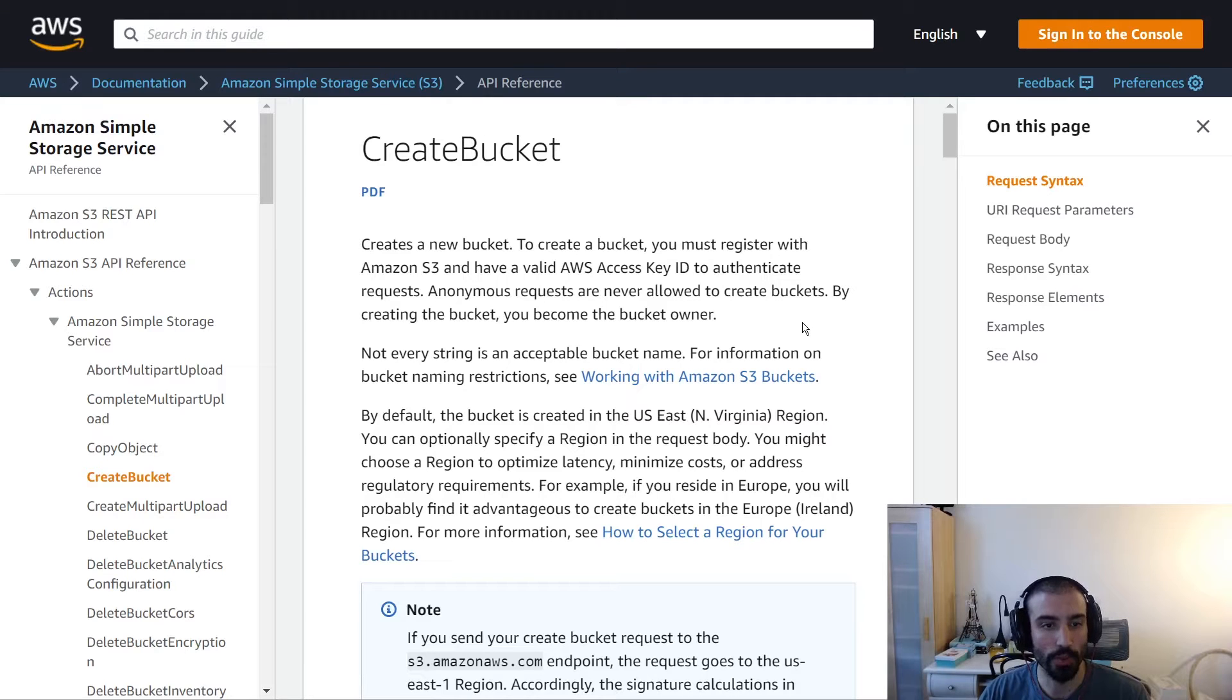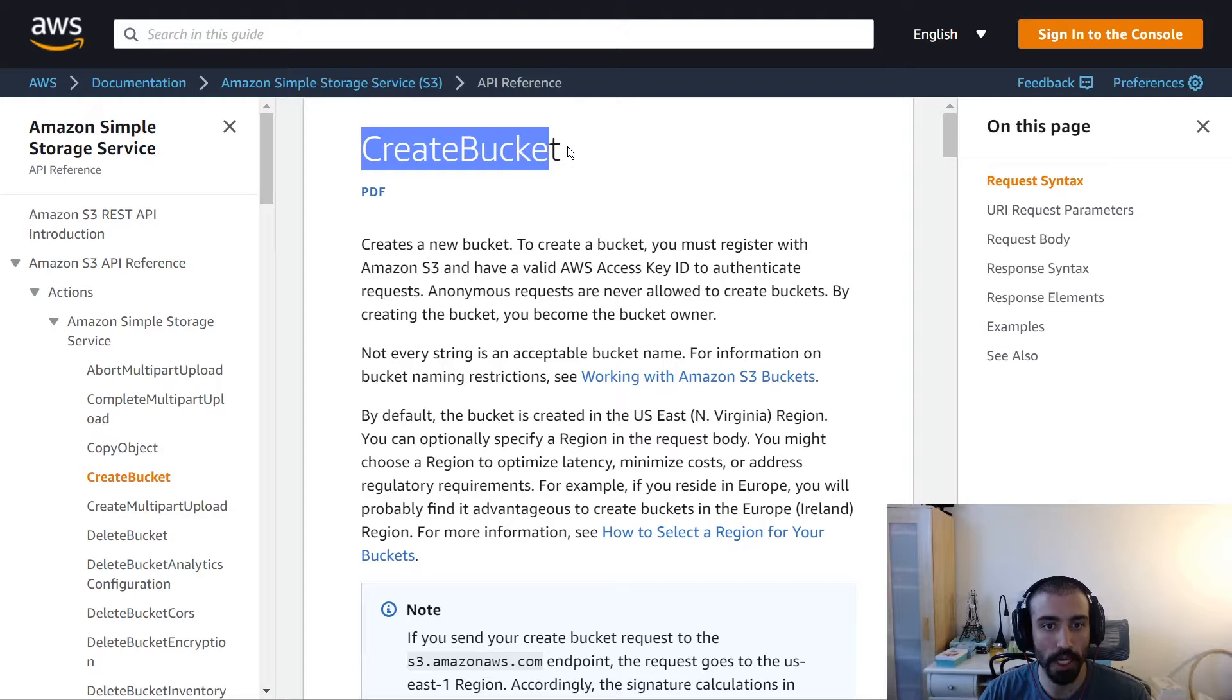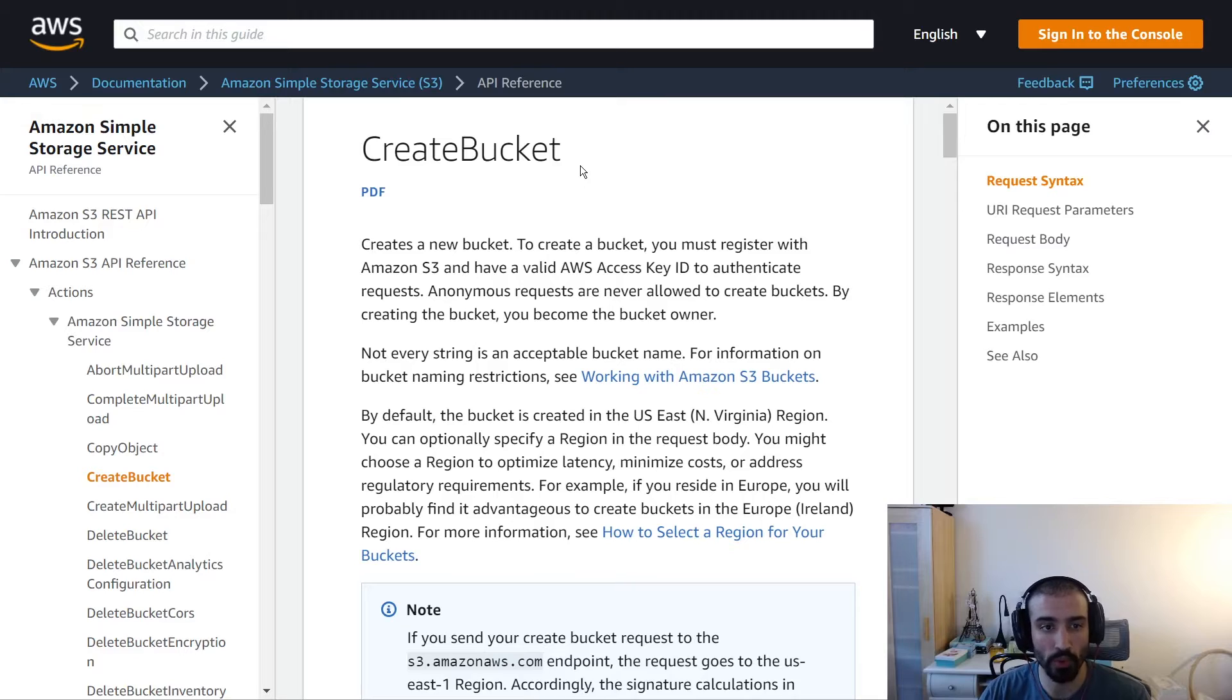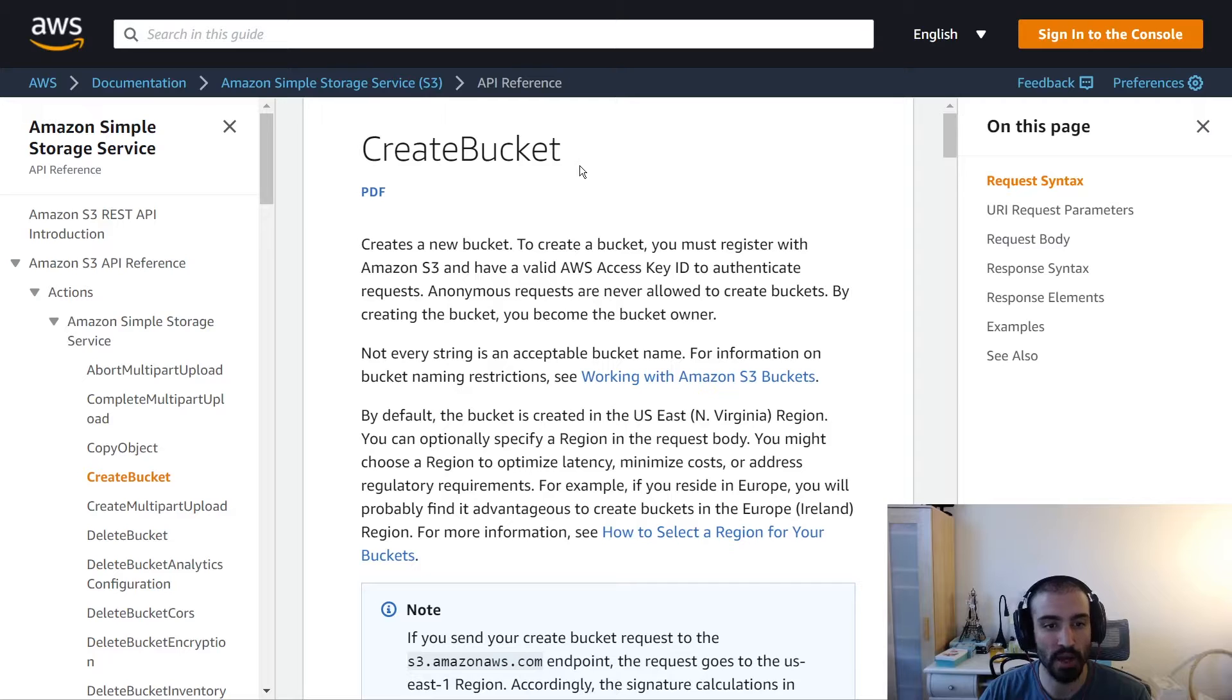All right guys, here we are on the S3 documentation looking at the CreateBucket API. Buckets are the bread and butter of S3. You can think of them like a folder in Windows - it's the place with a name where you're going to store your files.